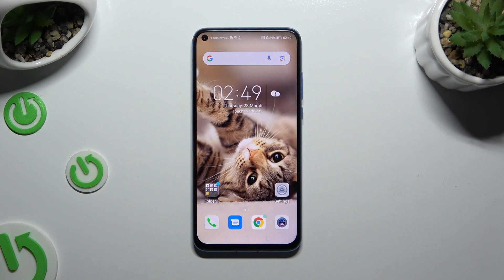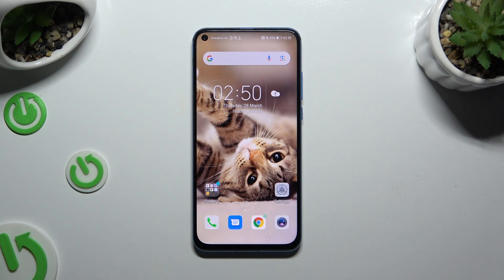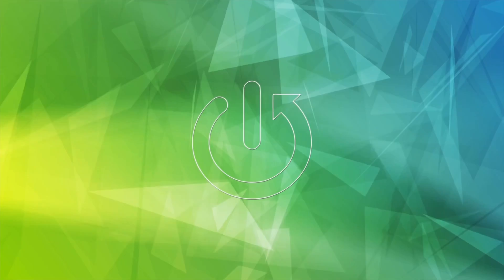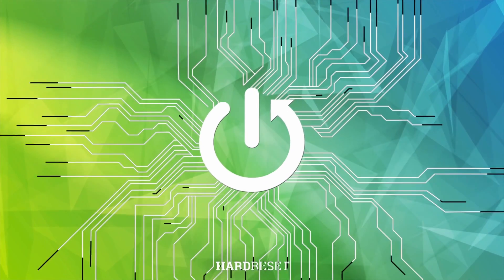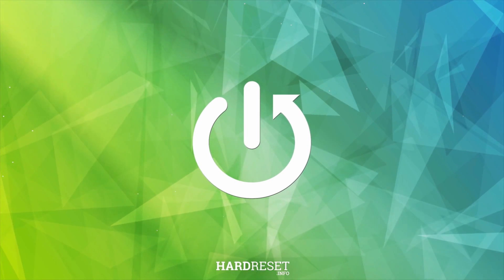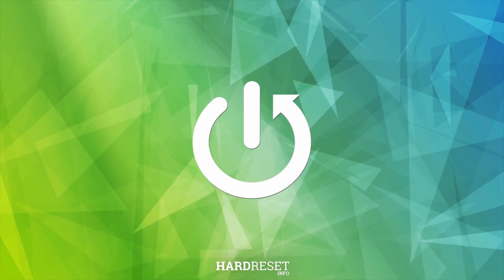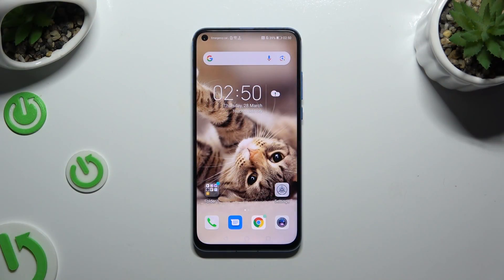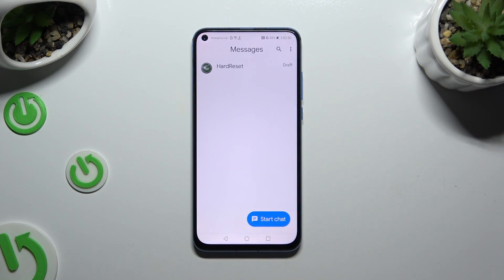In front of me is the Honor View 20, and today I would like to show you how you can add an audio or video file to a text message. First of all, you need to access Messages and select or create a chat.